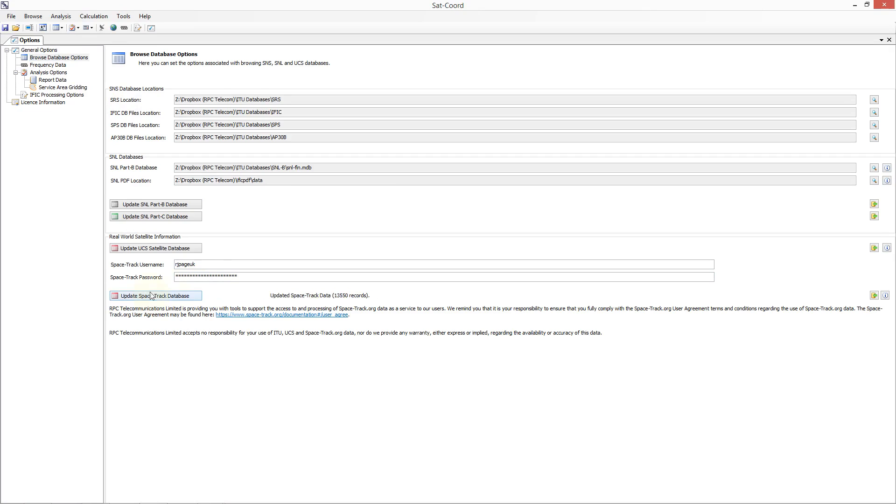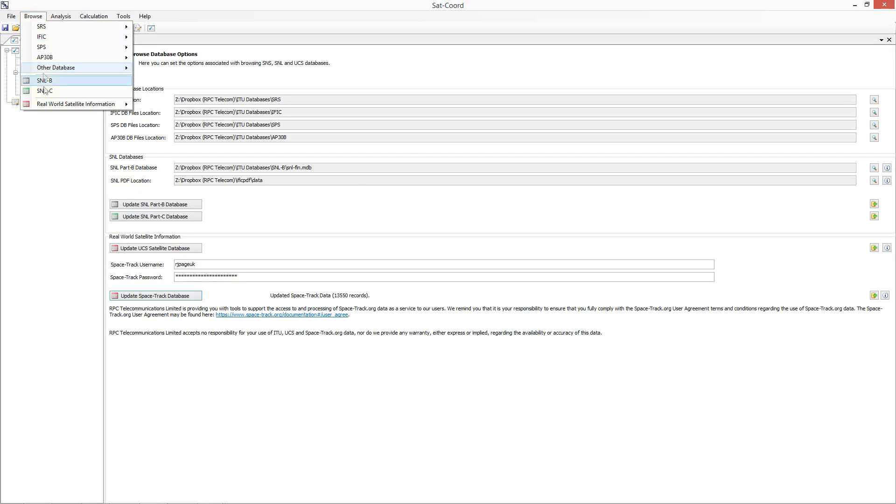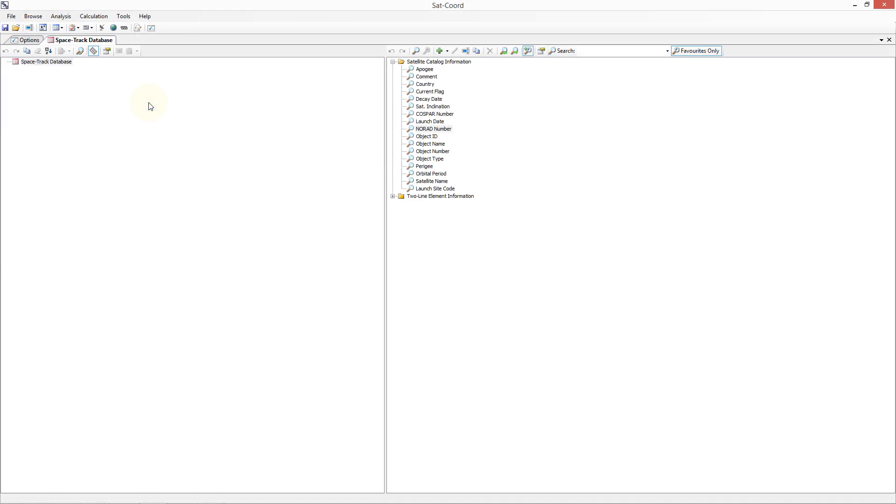Now once we've updated the database, we can go to Browse, then Real-world Satellite Information, then Spacetrack Database. This will open a new Spacetrack database browsing tab from which we can investigate the database.